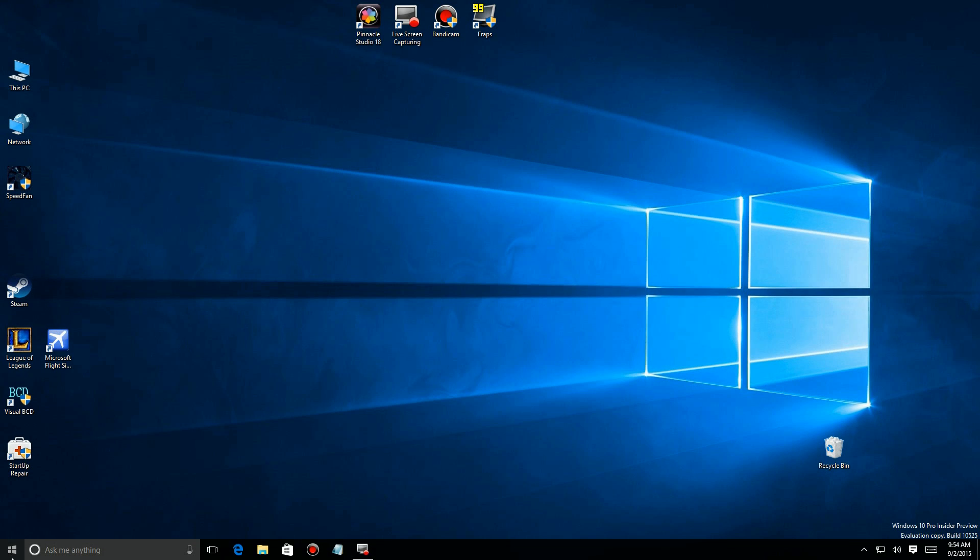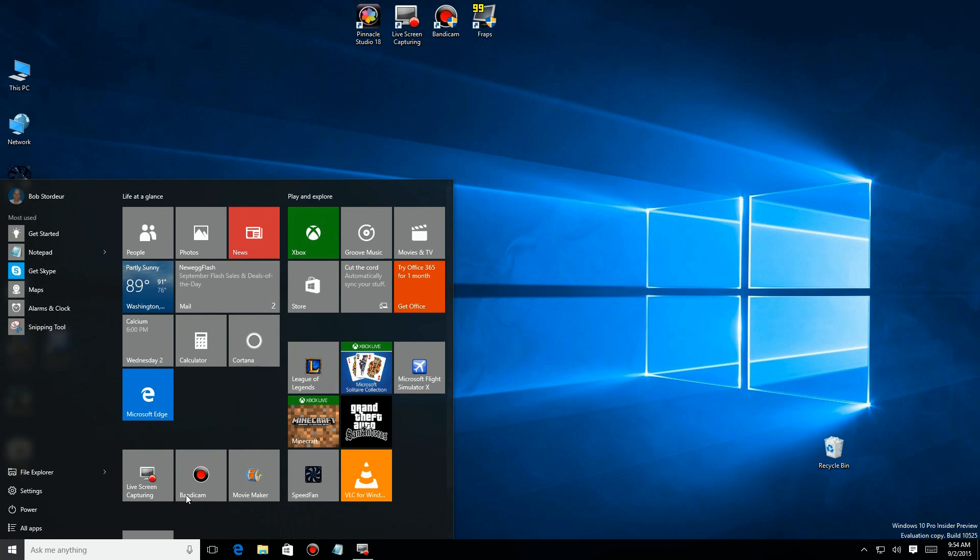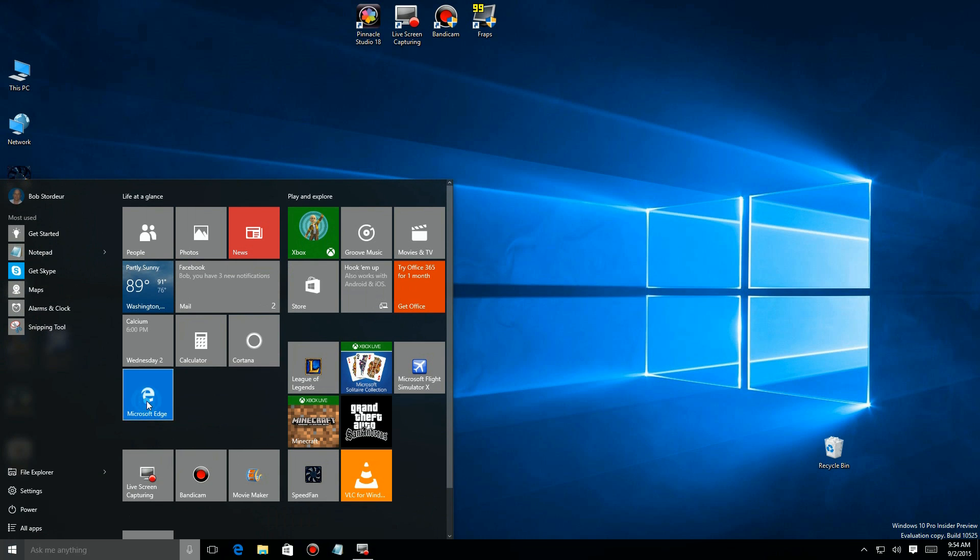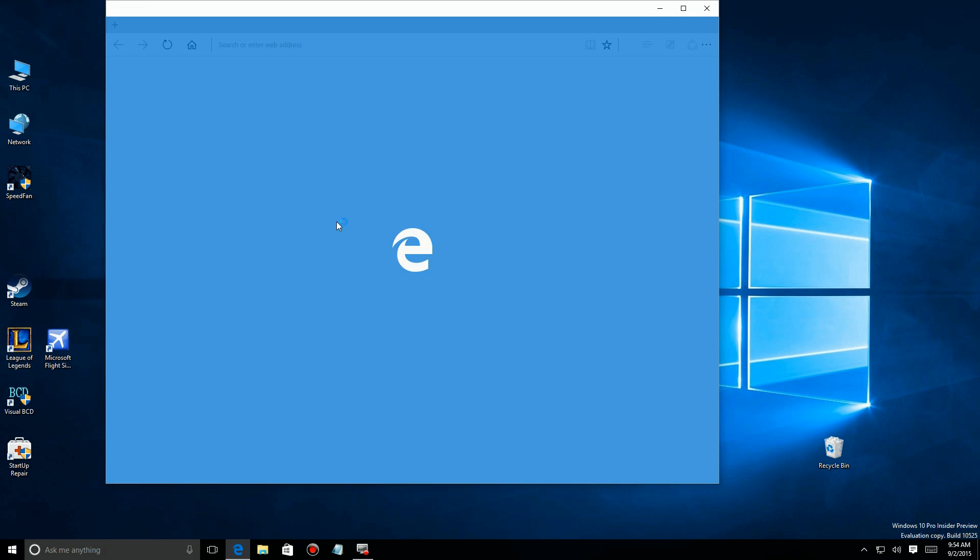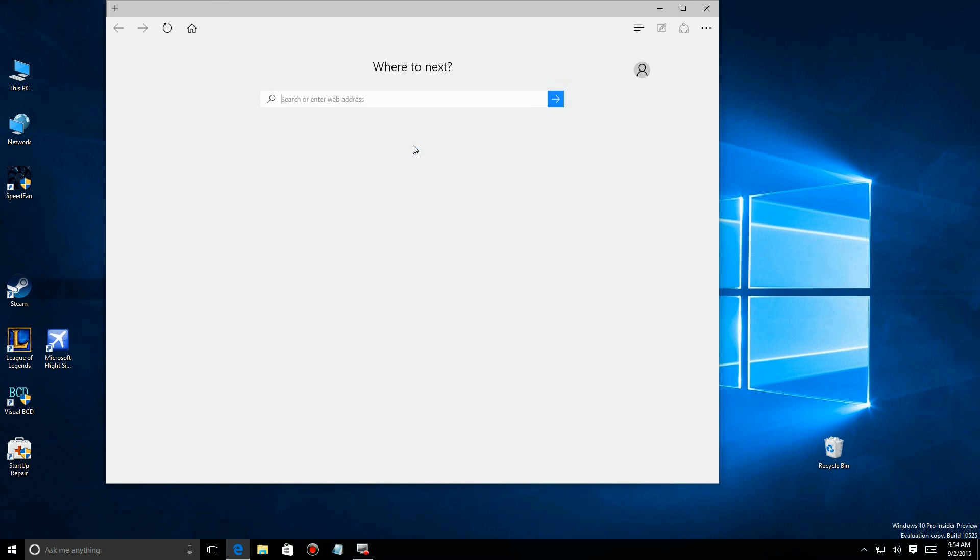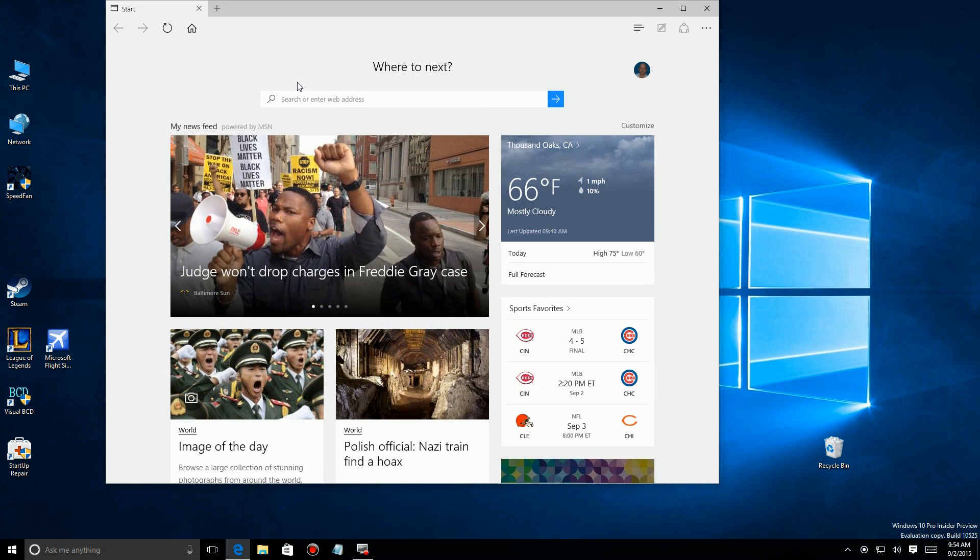Did you ever just want to get to a website without having to launch a browser and then go find any of your favorites or type it in? Well, here's a way you can pin them to your Windows 10 start menu.